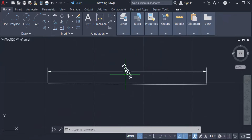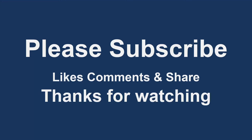You can rotate any dimension text in this way. I hope you really enjoyed this video. Thanks for watching and don't forget to subscribe to my channel. Thank you.